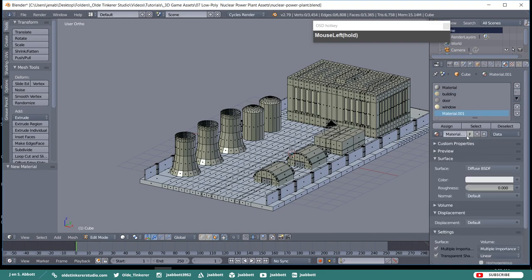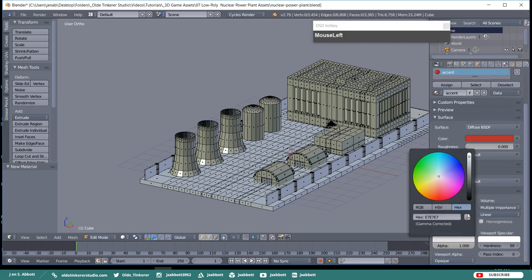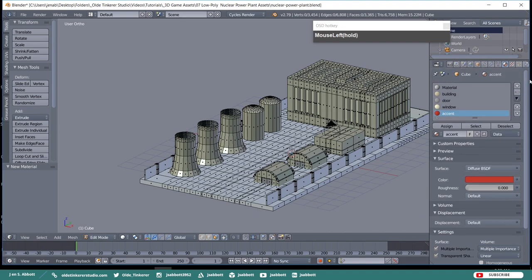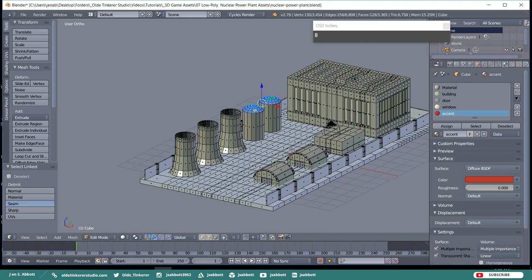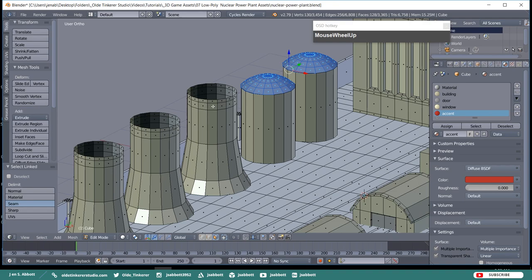Make a new material, call it Accent, and give it a red color. Use the hex code B32D2A. Select the Silo Roofs and the second-to-top row of faces on the cooling towers, then assign the material.